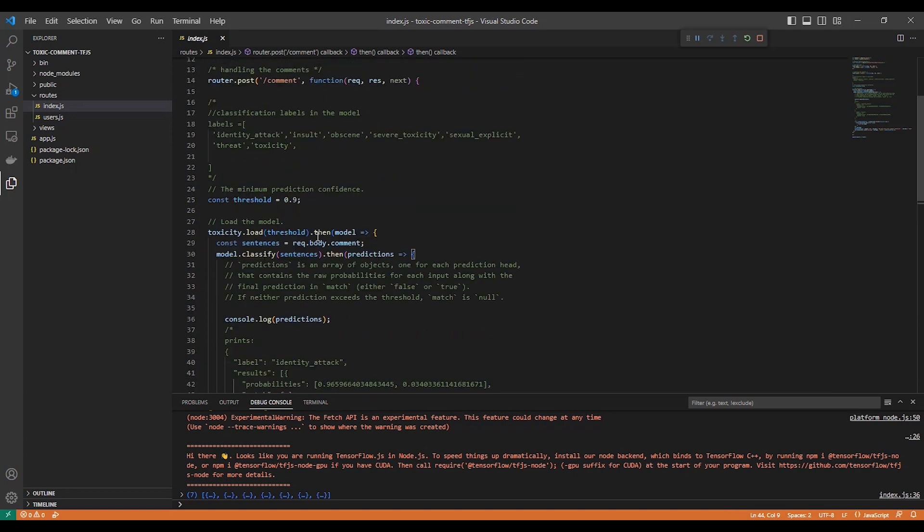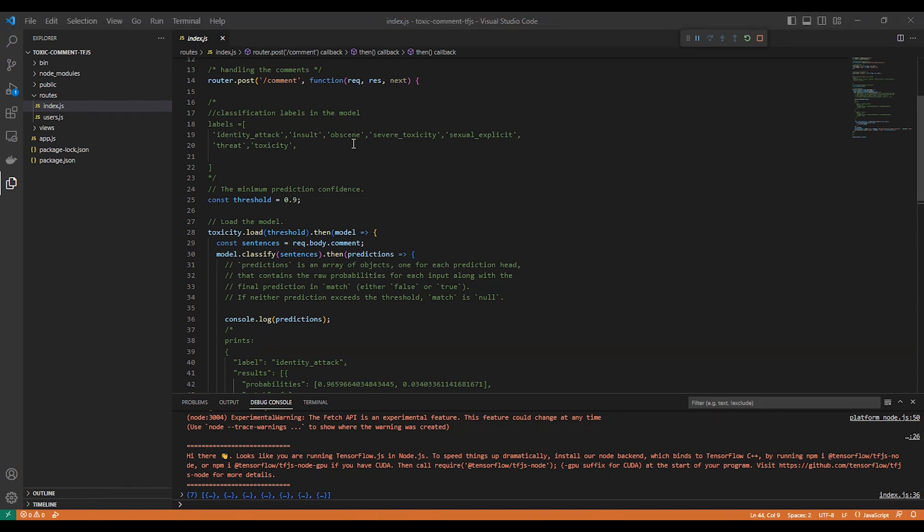As you can see here, we have classification labels in the model. We have these: identity attack, insult, obscene, severe toxicity, sexually explicit, threat, and toxicity.